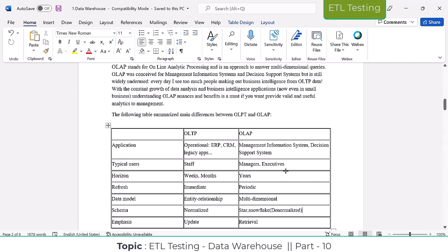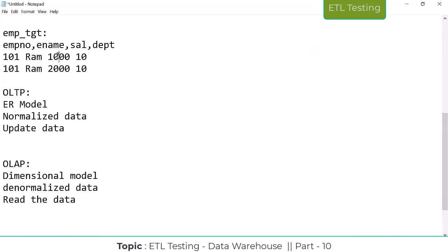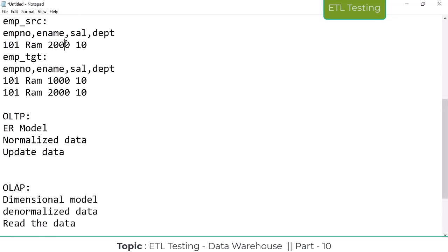This is the denormalization model. This is a mandatory interview question: which one is the normalization model and which one is the denormalization model? Transactional data uses normalization. In OLTP, the emphasis is on update — it is going to override and update on the source side. But in OLAP, we are only going to retrieve whatever data is there in the source — we retrieve it into the data warehouse.